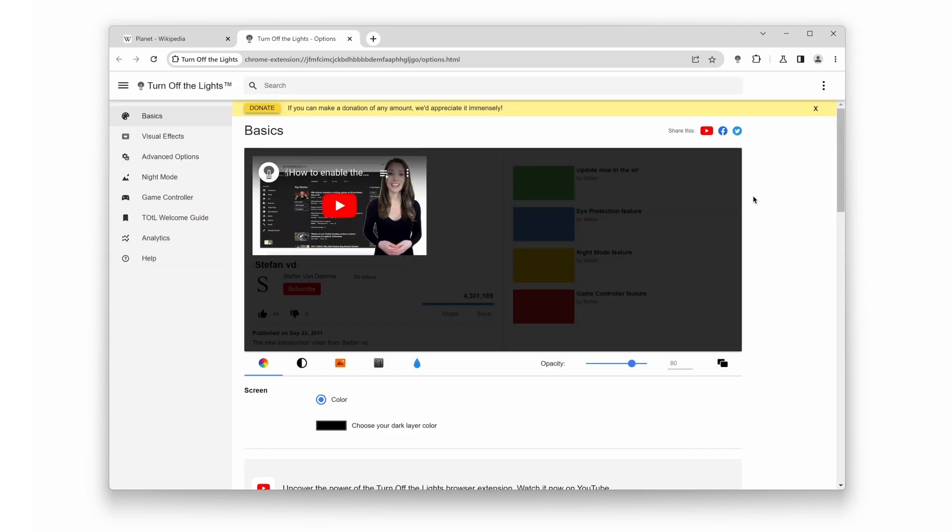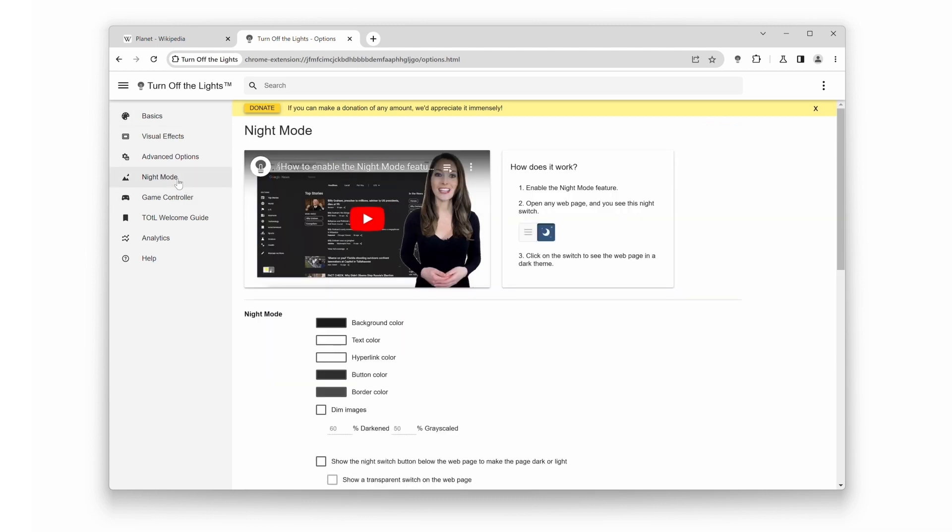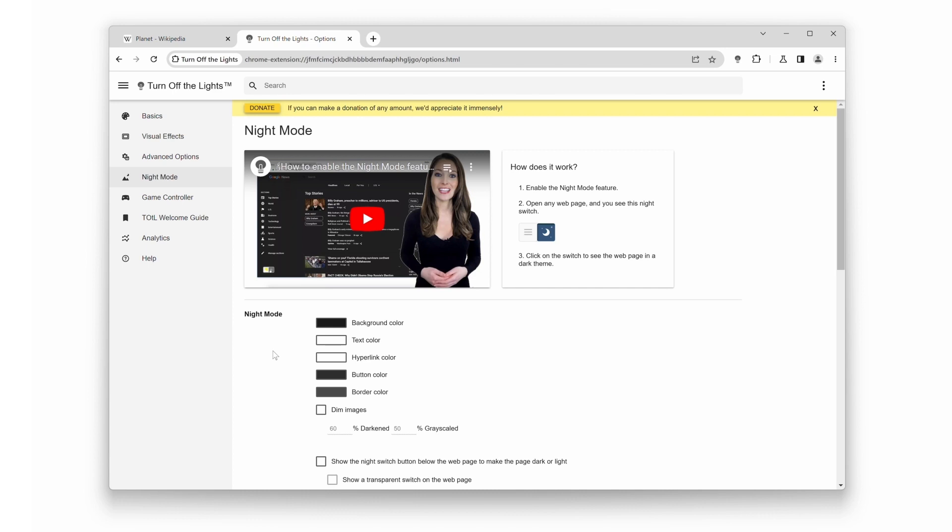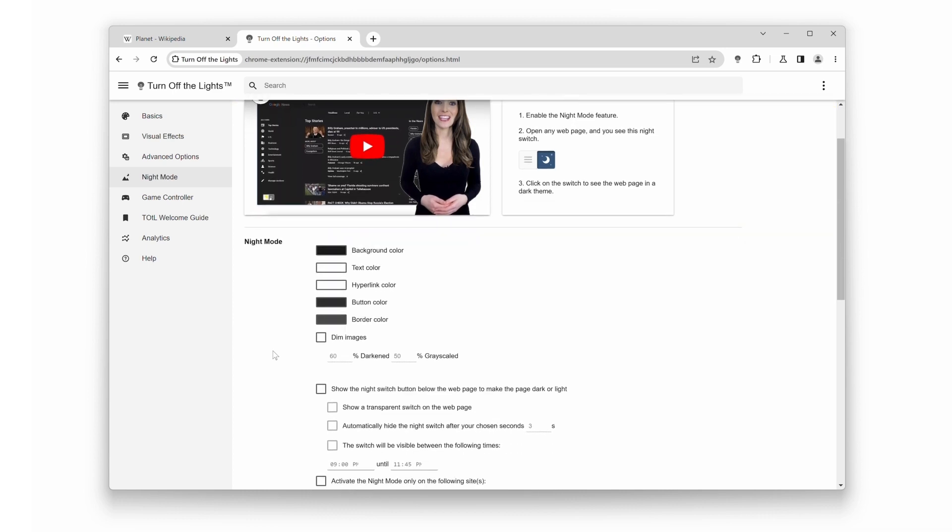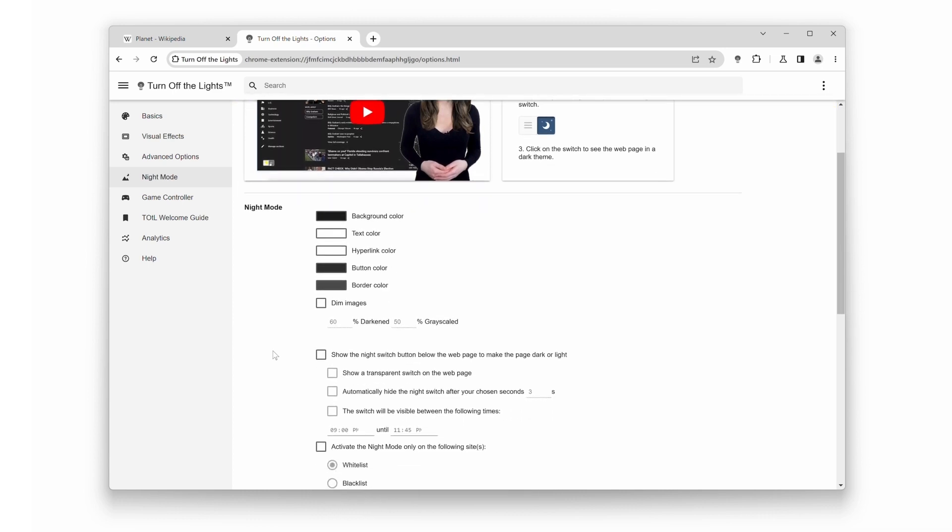You will find a range of customization options. Now click on the night mode tab. This is where the magic happens. To enable night mode, simply toggle the switch labeled show the night switch button below the web page to make the page dark or light. Once you've done that, the entire Wikipedia website will be transformed into a beautiful, eye-friendly dark mode.